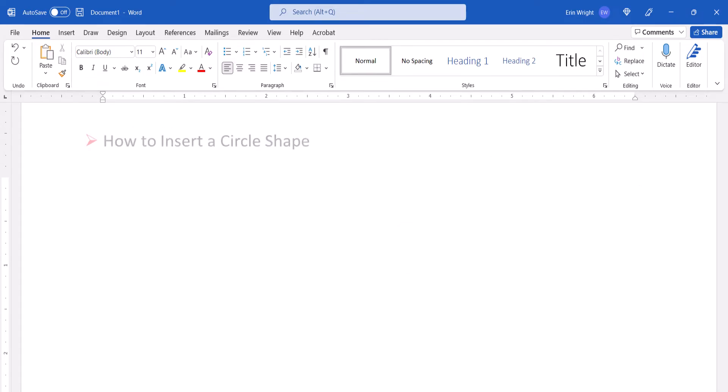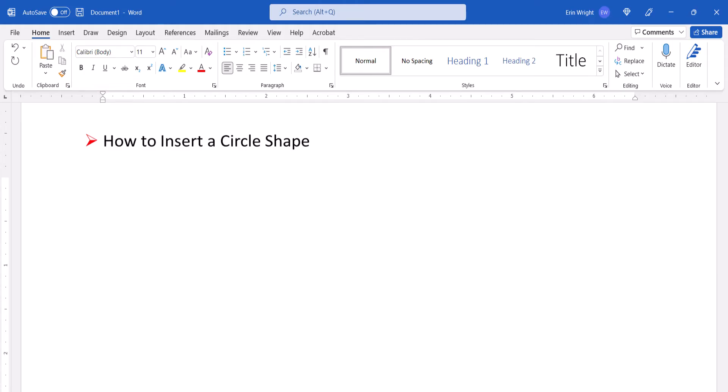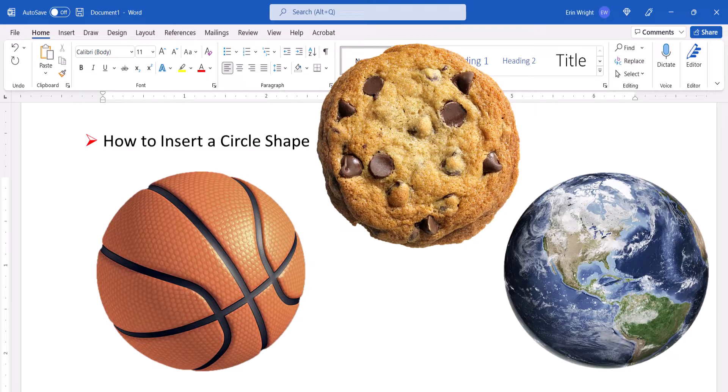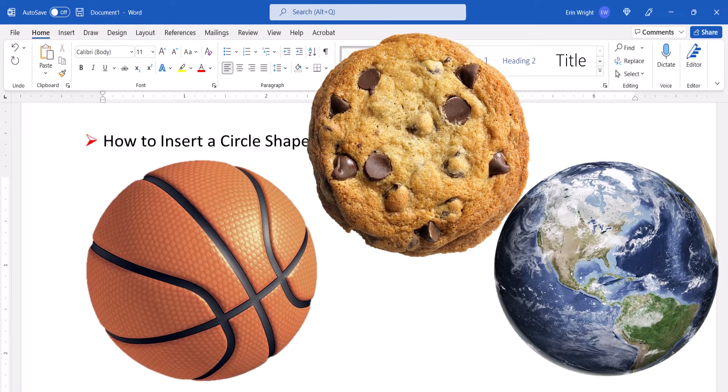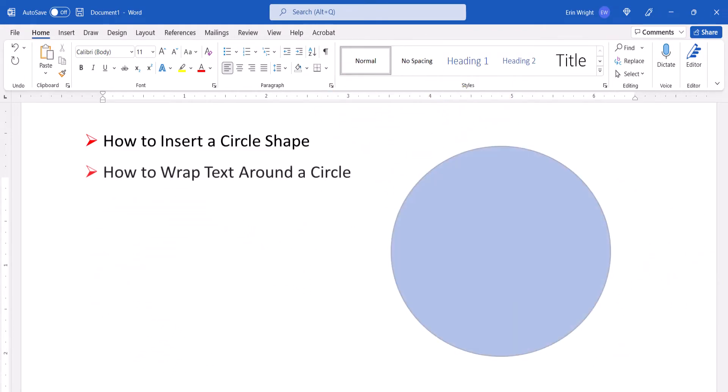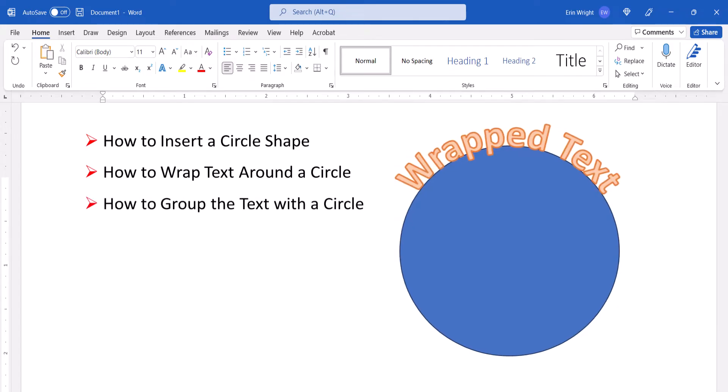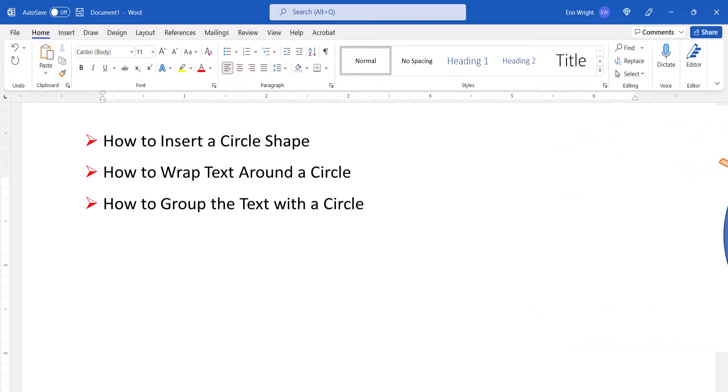First, we'll insert a circle using Word's Shape tool. However, you can use an image of a circular object if you wish. Then we'll use WordArt to wrap text around the circle.